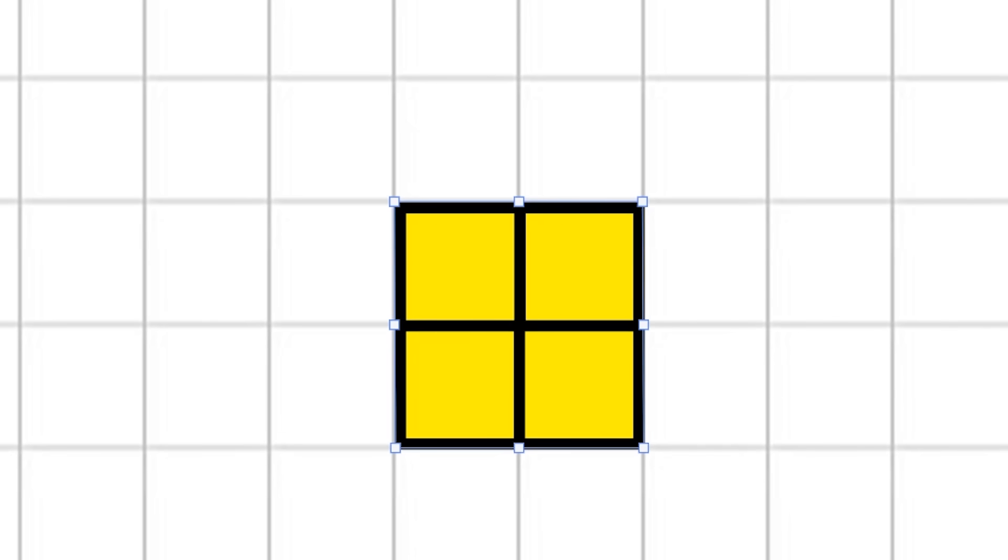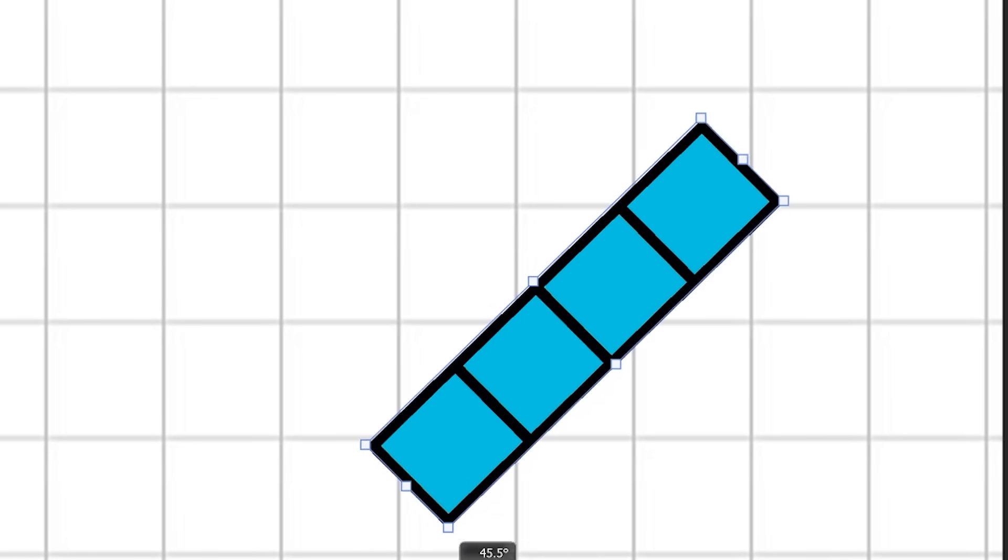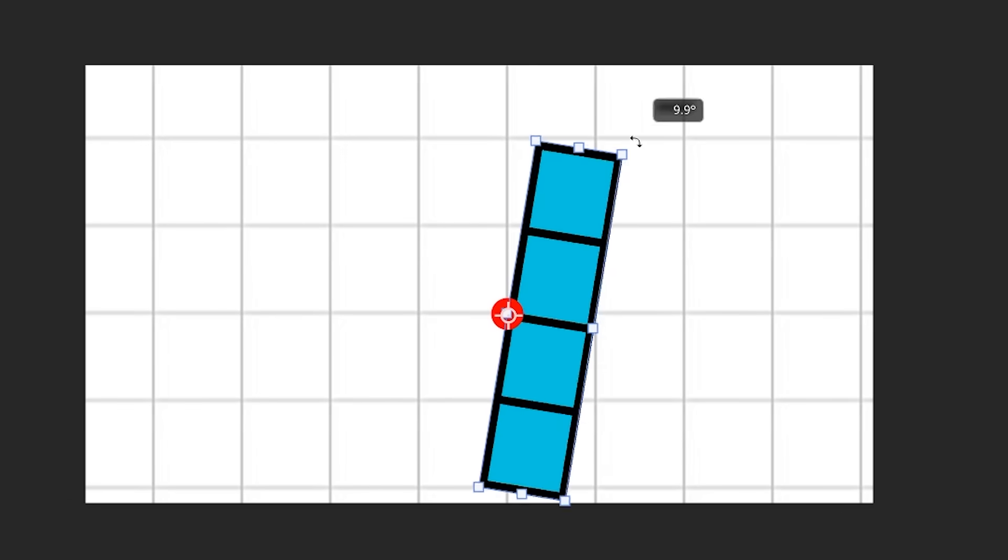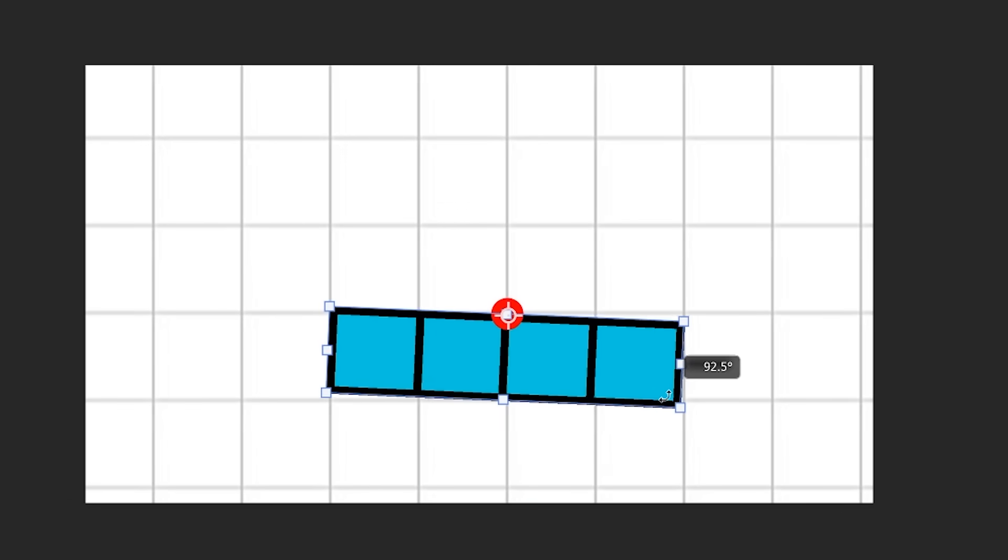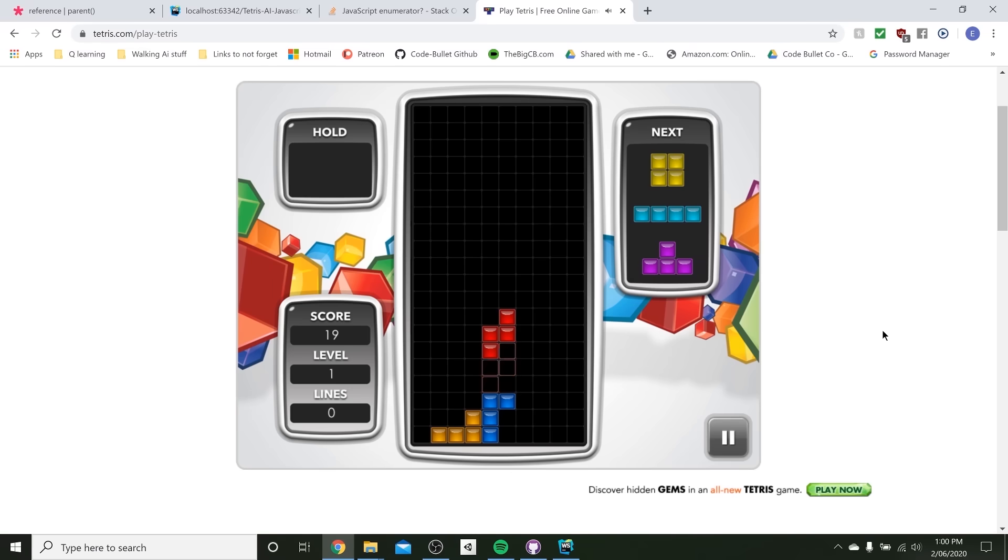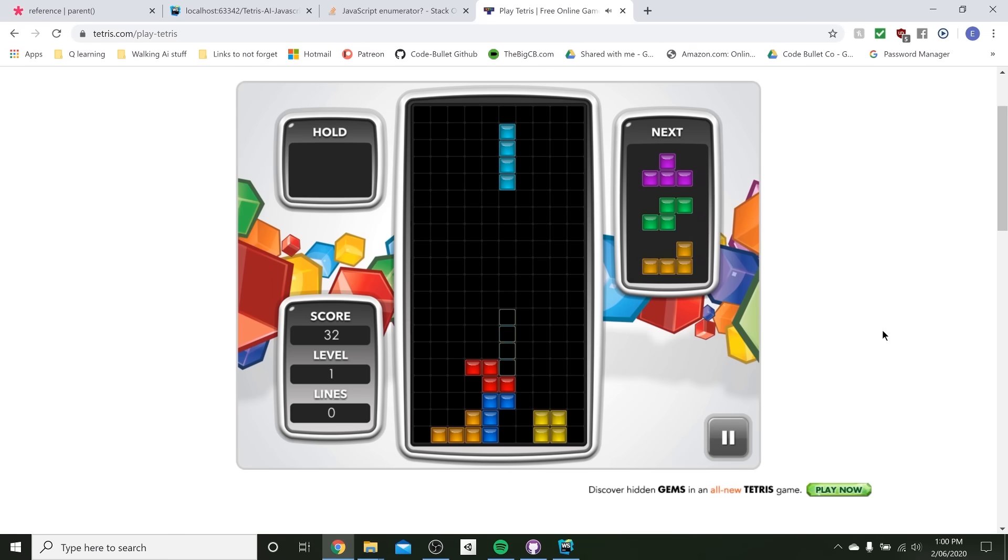The problem is that the point where the piece rotates around changes for each piece. For example, the square piece rotates around its center, like this. Wait. Oh, wait. Oh yeah, that makes sense. But the line piece can't spin around its center, because then it would be in a half position between blocks, which is no good. So each piece has a unique spin point, which I found by just spamming the rotate key, and fuckin' eyeballing it.